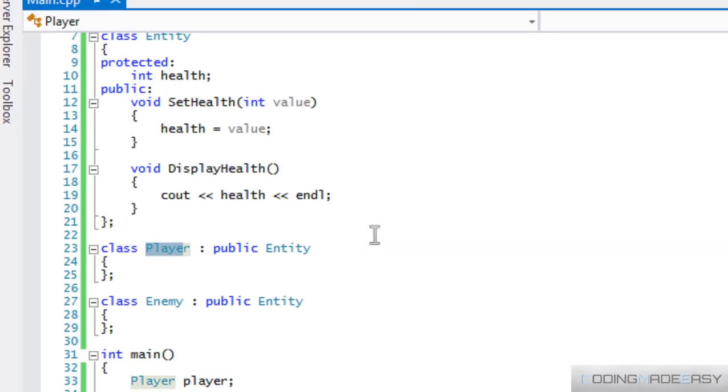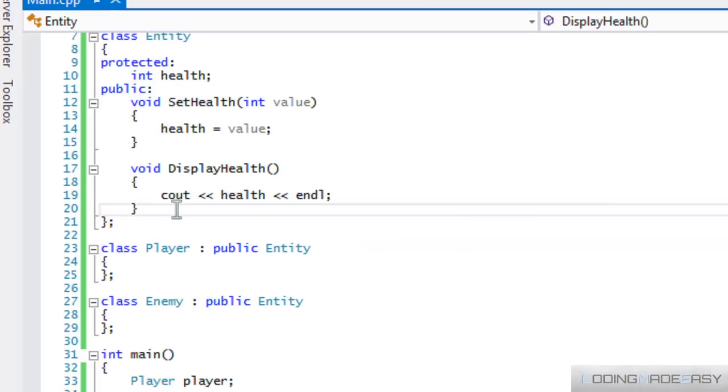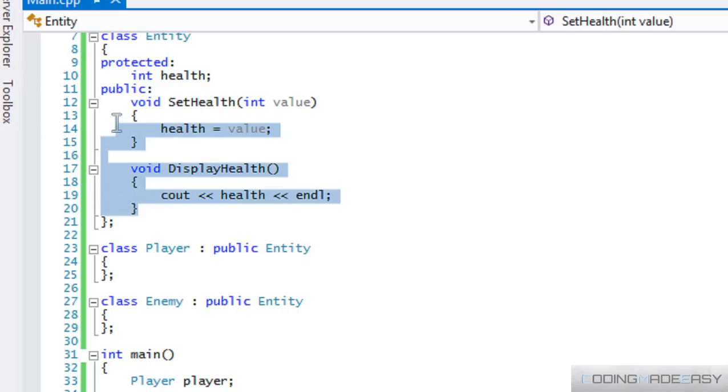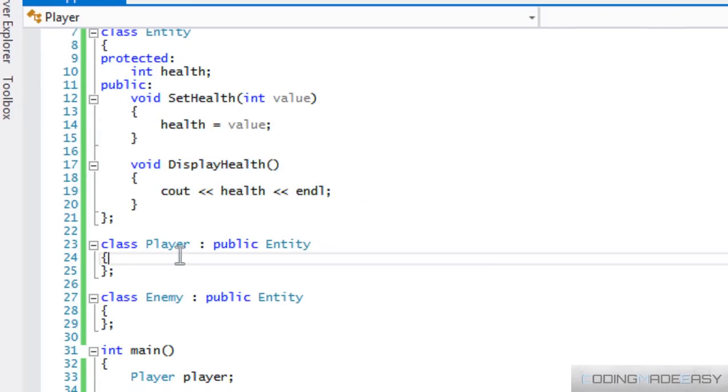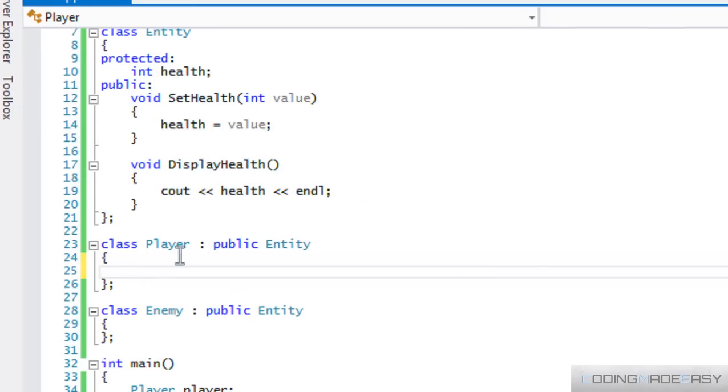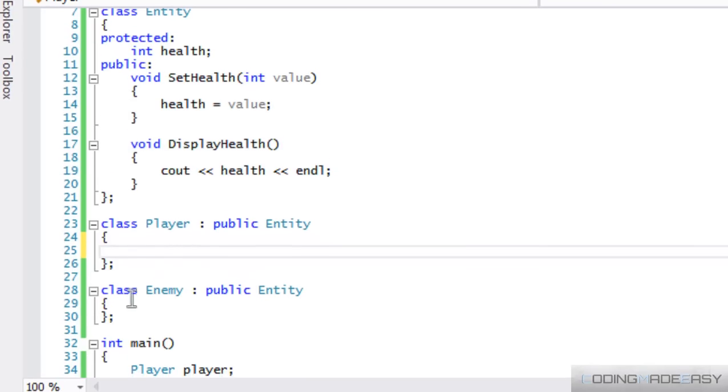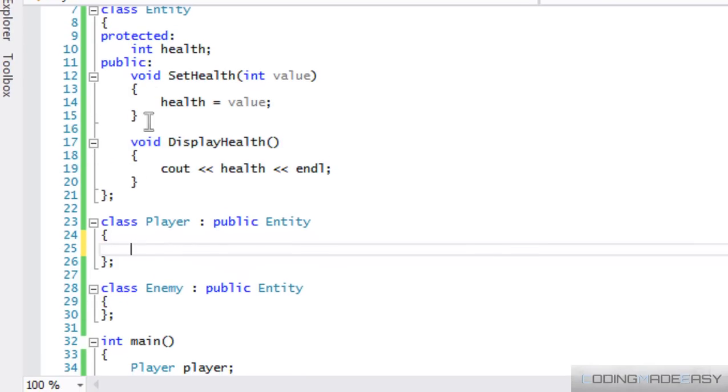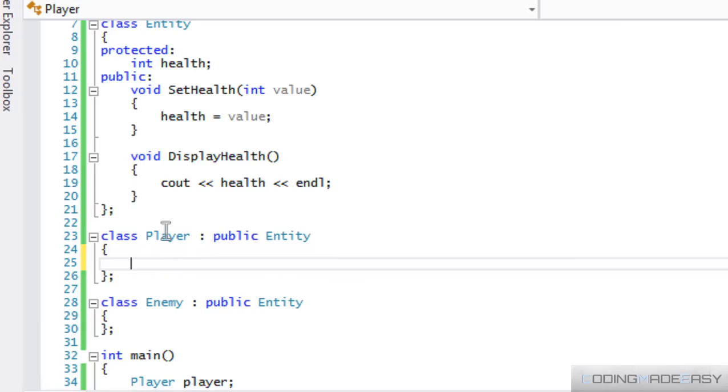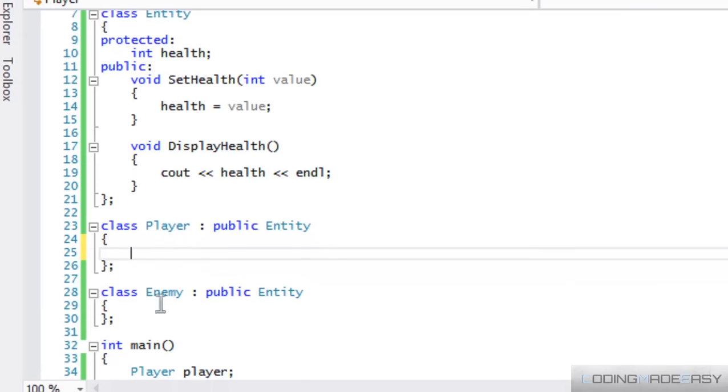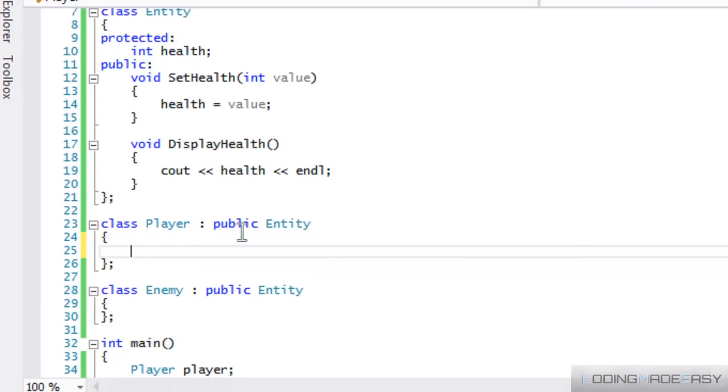So the question is, when do we use inheritance? We use inheritance when we have something that is common within another class. Where we wouldn't need to, where there would be no point in rewriting the same thing over and over again. There would be no point in rewriting health, set health and display health in the player and enemy class. If we can simply derive it from the entity class. It saves lines of code and it saves time.